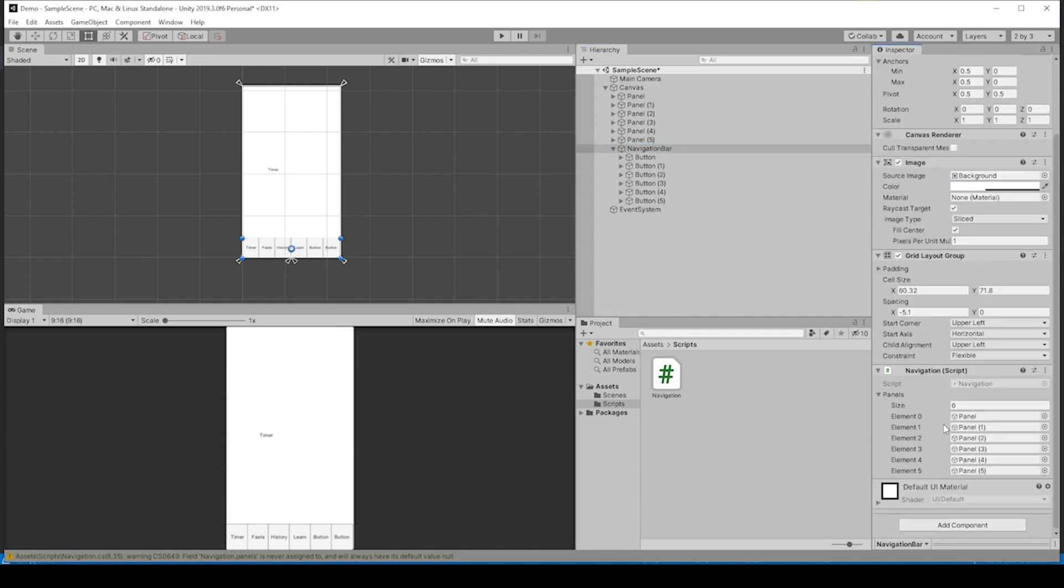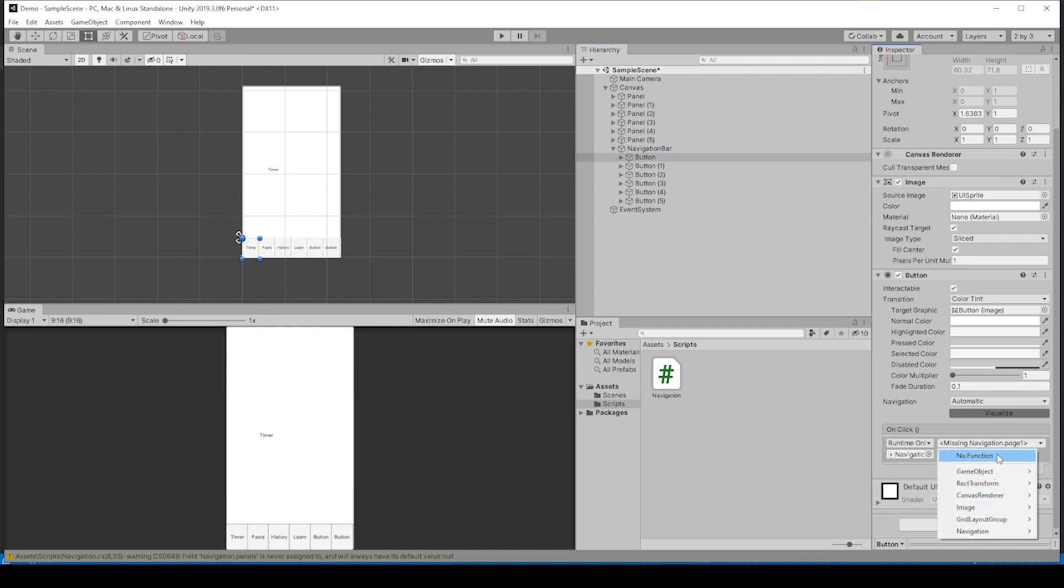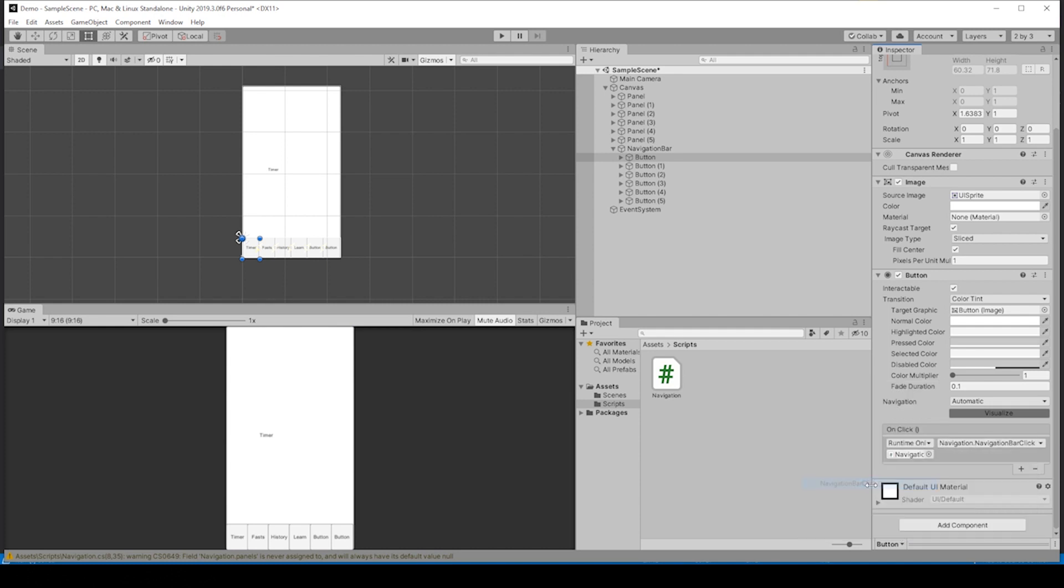Let's check our buttons to see if they are working correctly. It's saying that we're missing that page1 because we no longer have that function. But if we go to navigation, we should have the navigationBarClick.